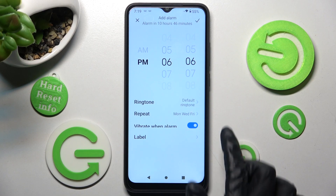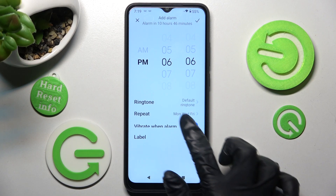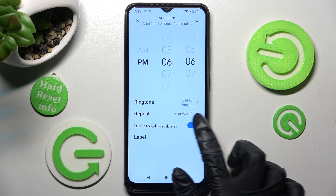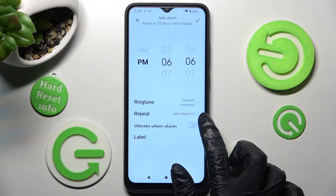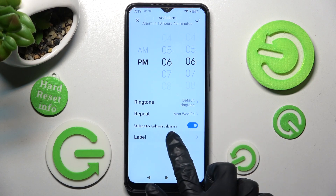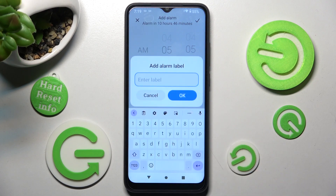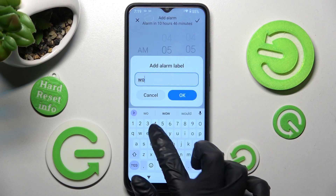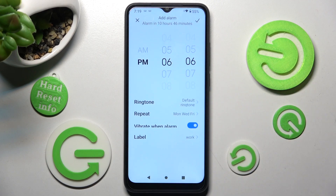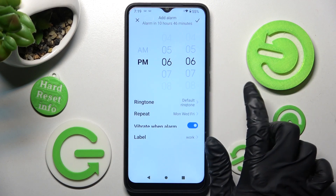Then click on the toggle next to vibrate to disable or enable vibrations when the alarm sounds. Then click on the label field, label your alarm however you wish, click OK, and choose a ringtone.